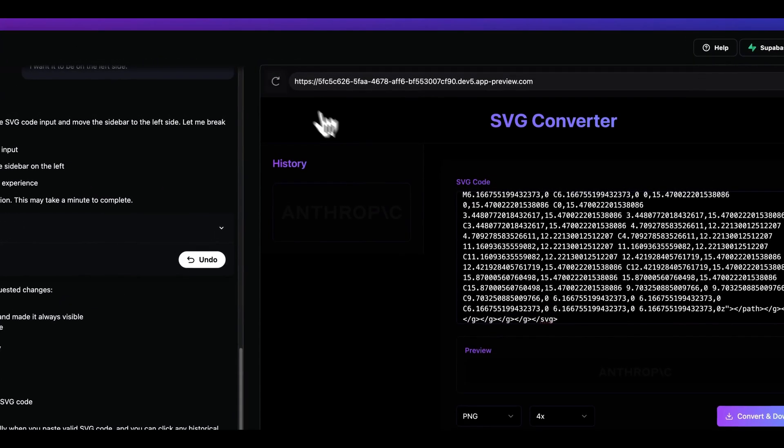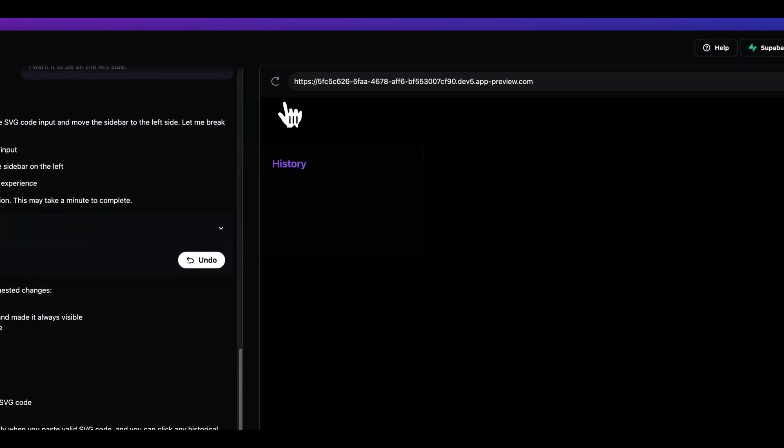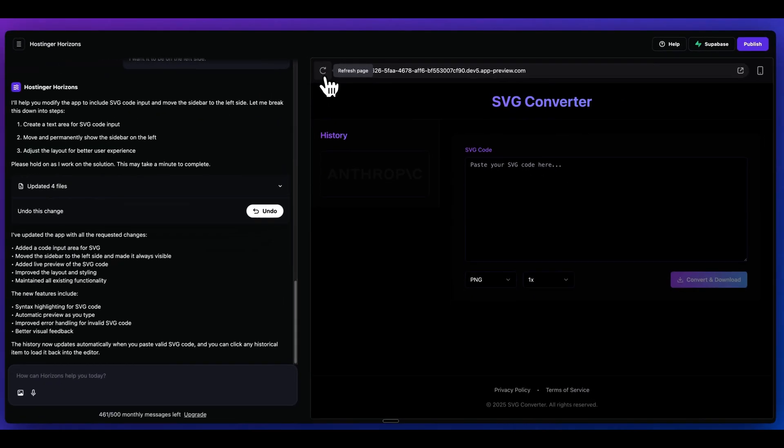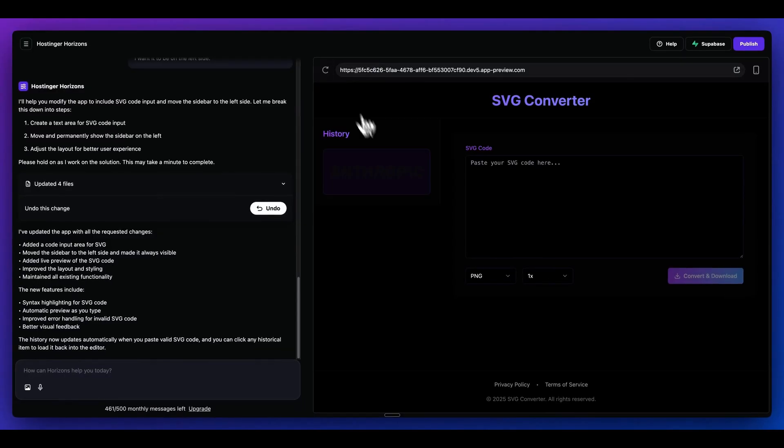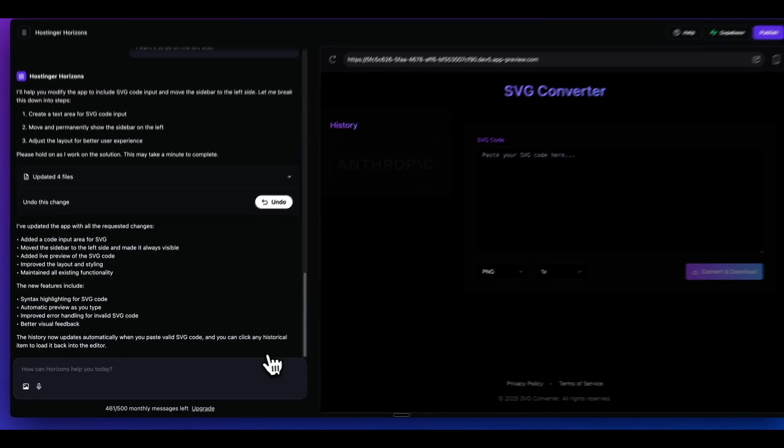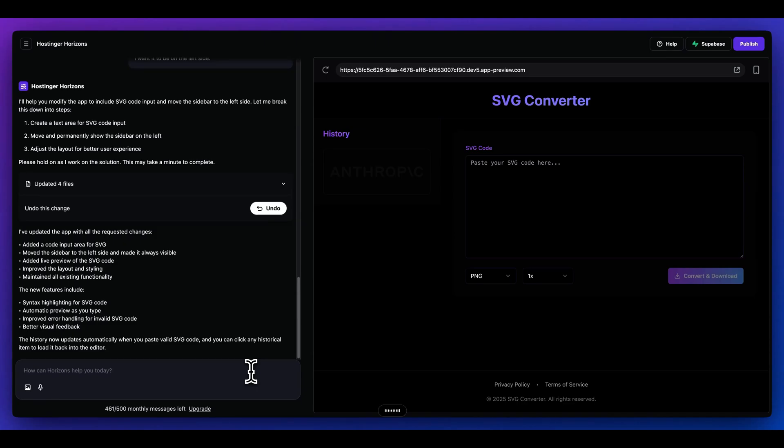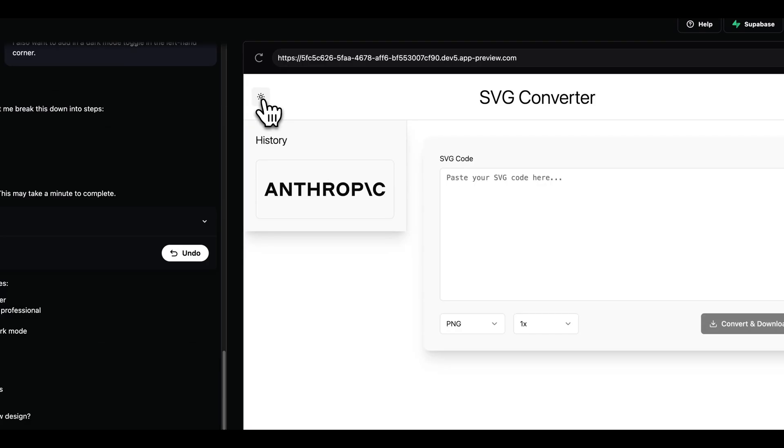And then the neat thing with this is since we did ask for local storage, if I go and I test that out and I refresh the page, I can see that the history is still there. Now I'm going to try and change up the design a little bit. I don't quite like that purple as well as that blue with the linear gradients. I'm going to say I want the font to be professional and a bit thinner, but I also want to remove that purple and blue gradient style. I want the dark theme to have white text as well as white borders, but I also want to add in a dark mode toggle in the left hand corner.